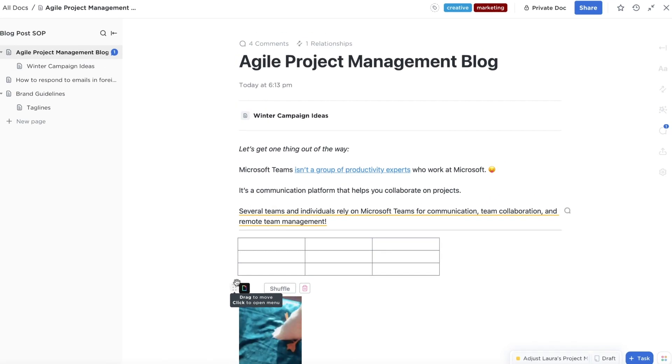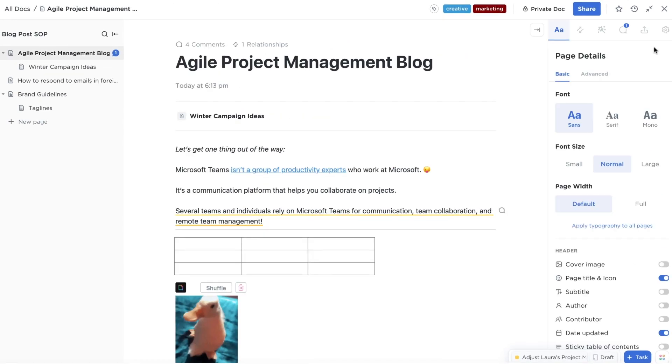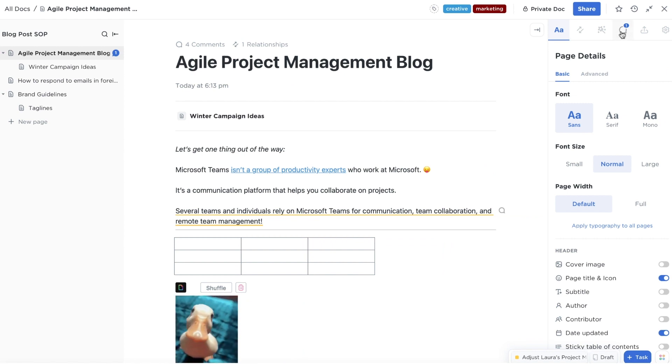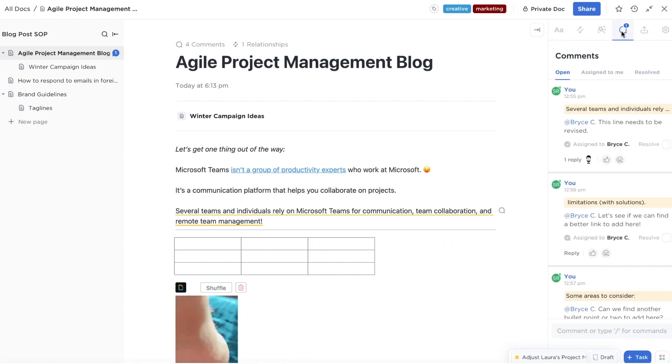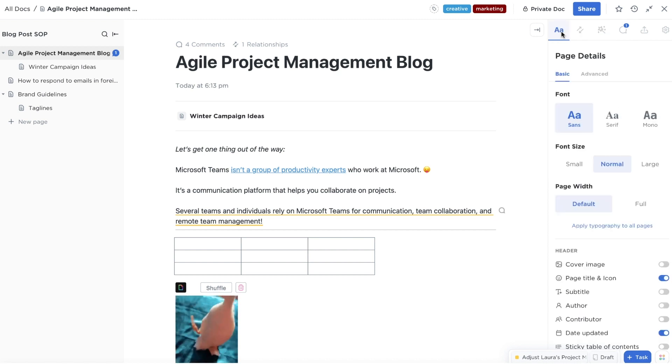Now let's move on to where you can control every aspect of your doc: the right sidebar. This space has different tabs where you can view comments, apply a template, and much more.